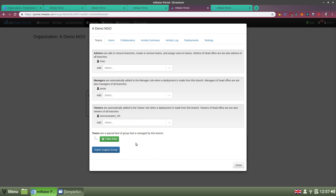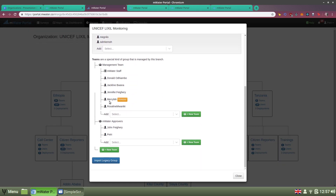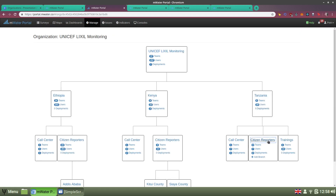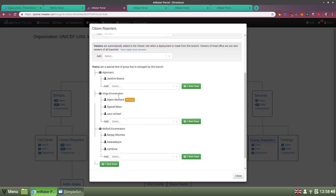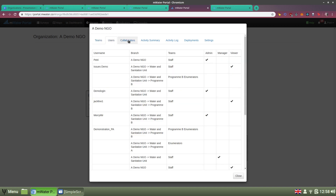Finally, we have teams, which are a special kind of group that you can use in a versatile way — for example, for enumerators, data approvers, and so on. In this organization, you can see there's a management team, an approver team, and various sets of enumerators for different areas. You can also use the other tabs to see activity in your organization, what permissions your users have, and bring on board collaborators from other organizations.